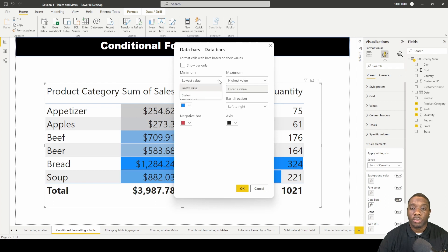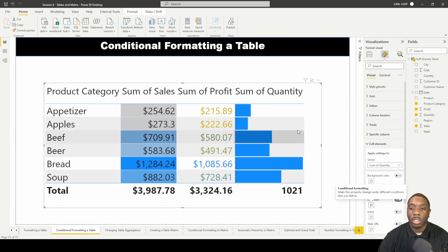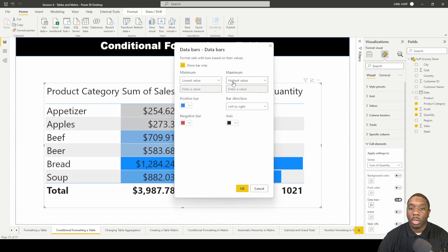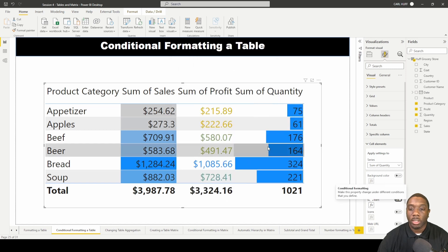We can also change the minimum and maximum to custom values. There's a 'show bar only' option — if enabled, it hides the data values and just shows the bars. You can also change the direction of the data bars from left to right or right to left.